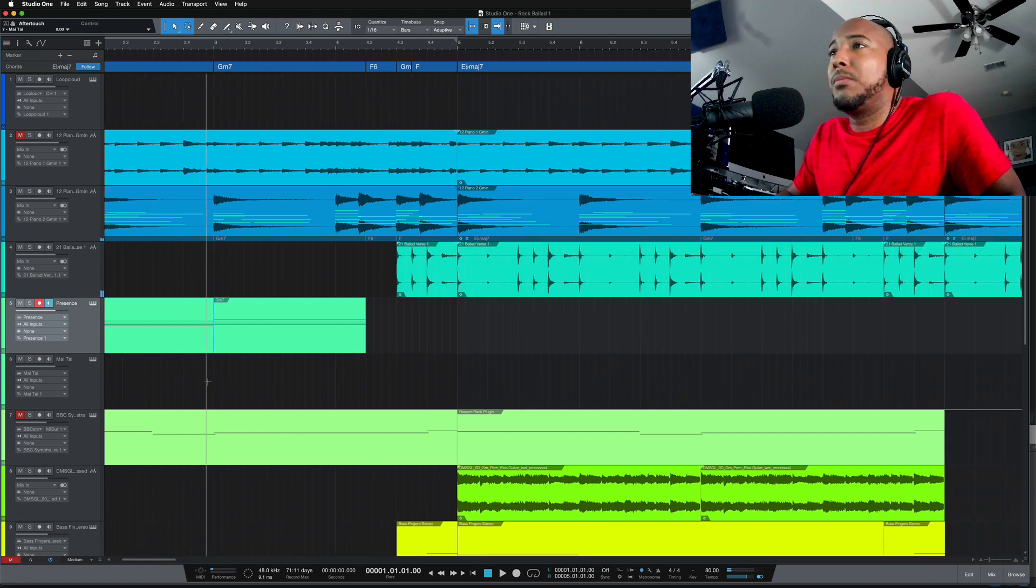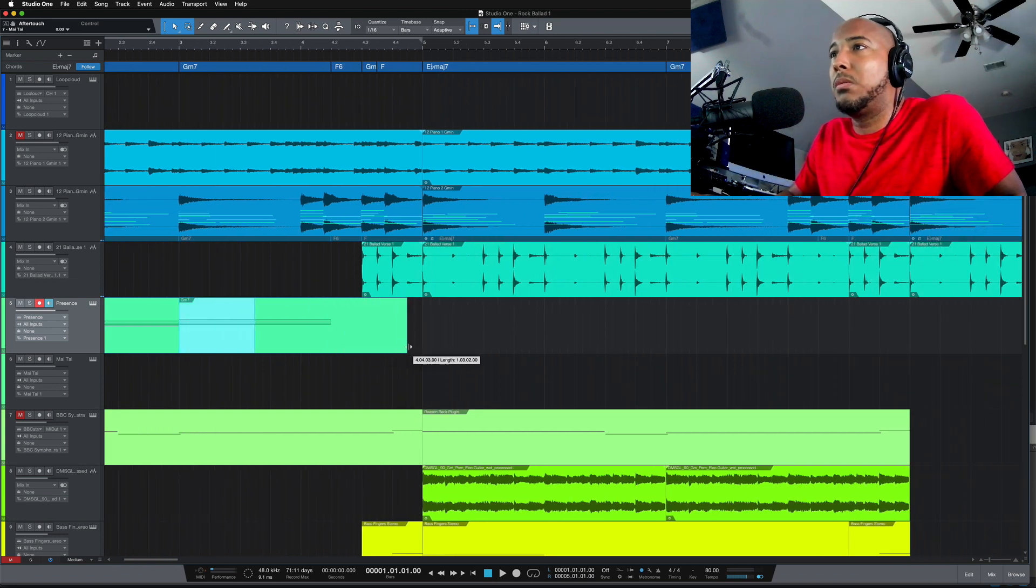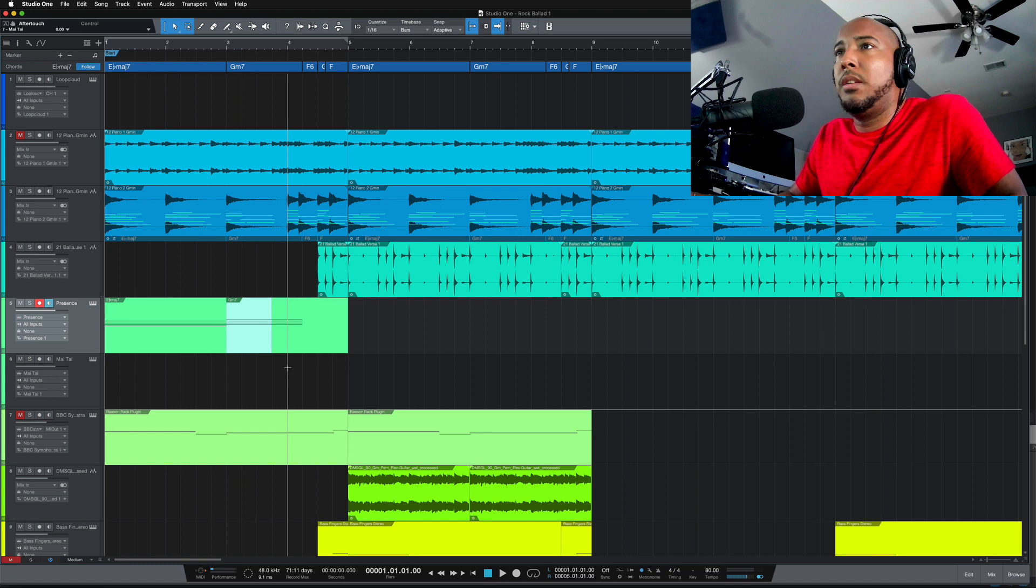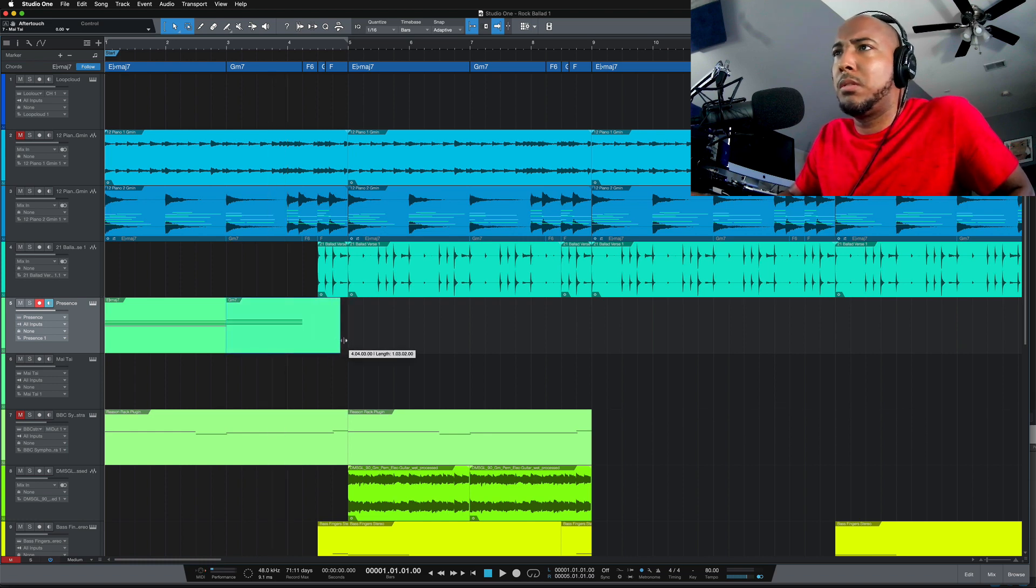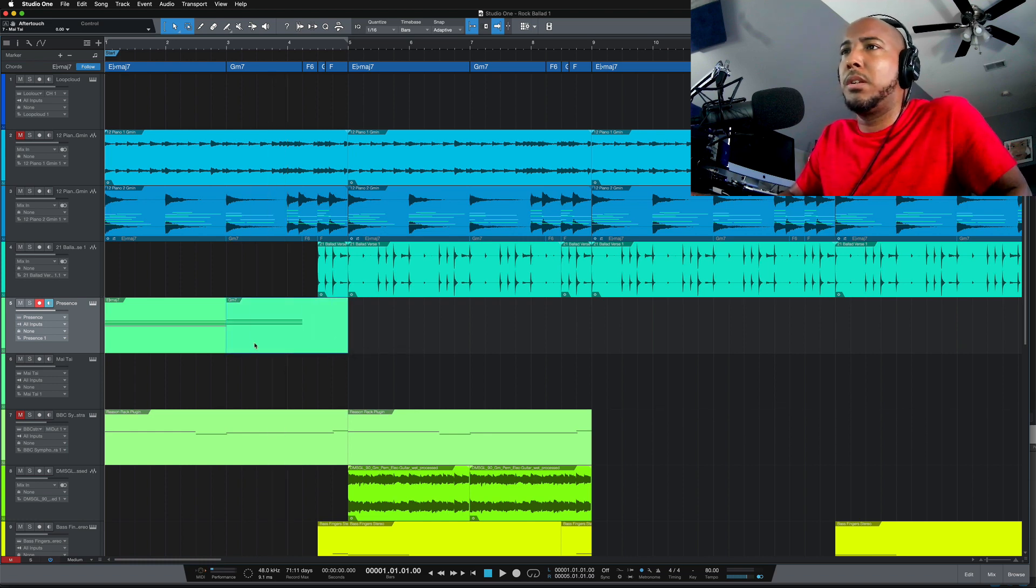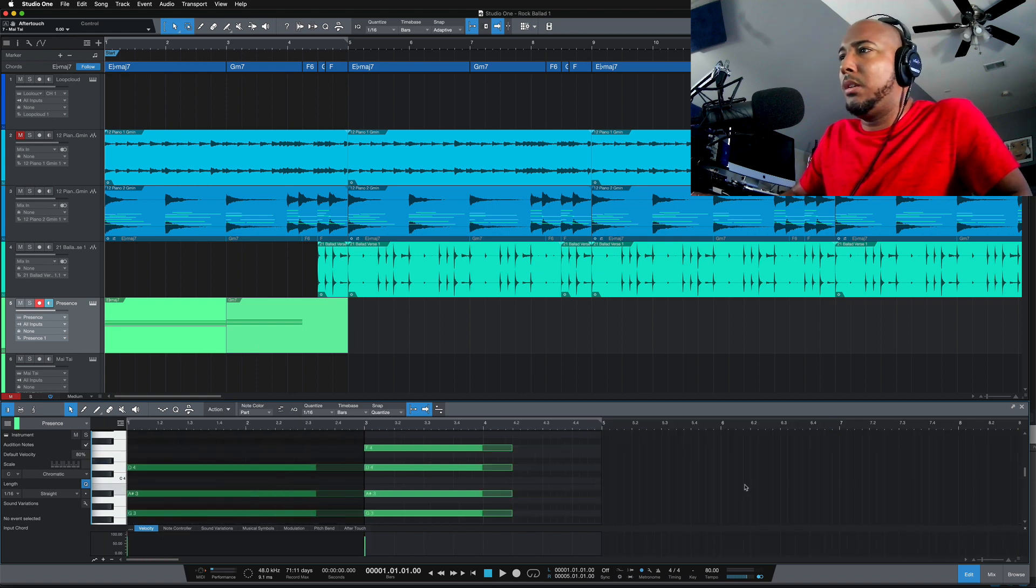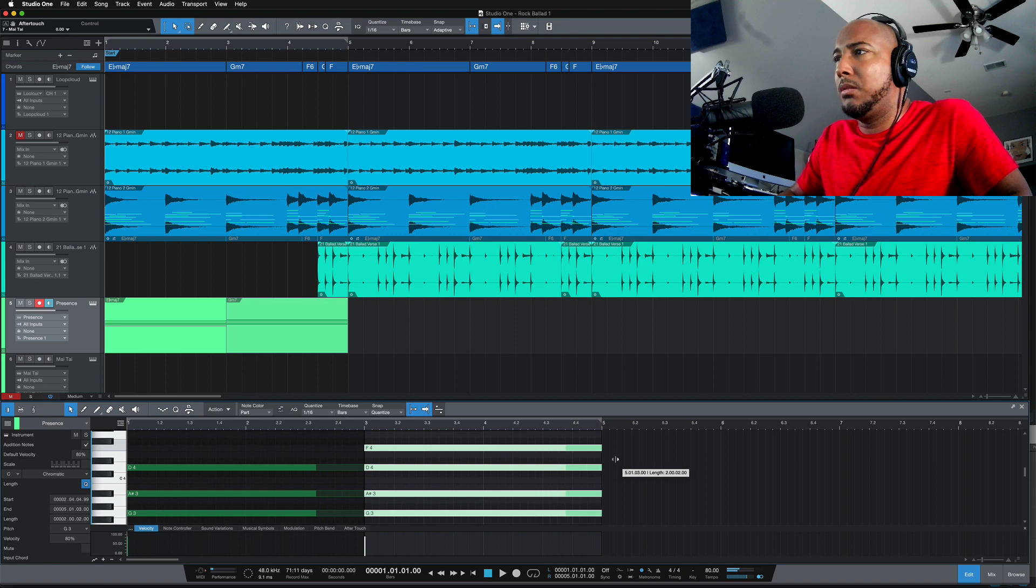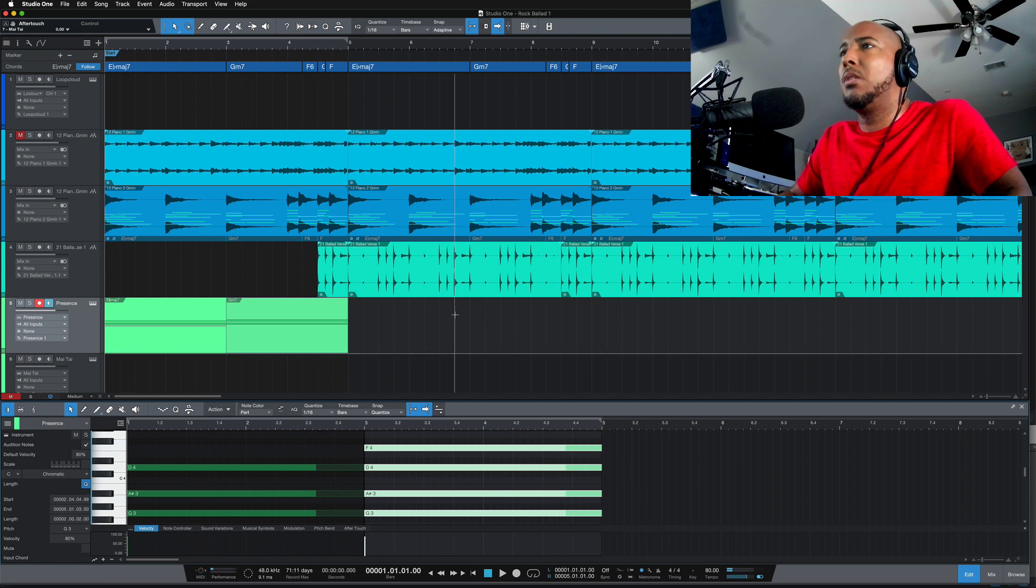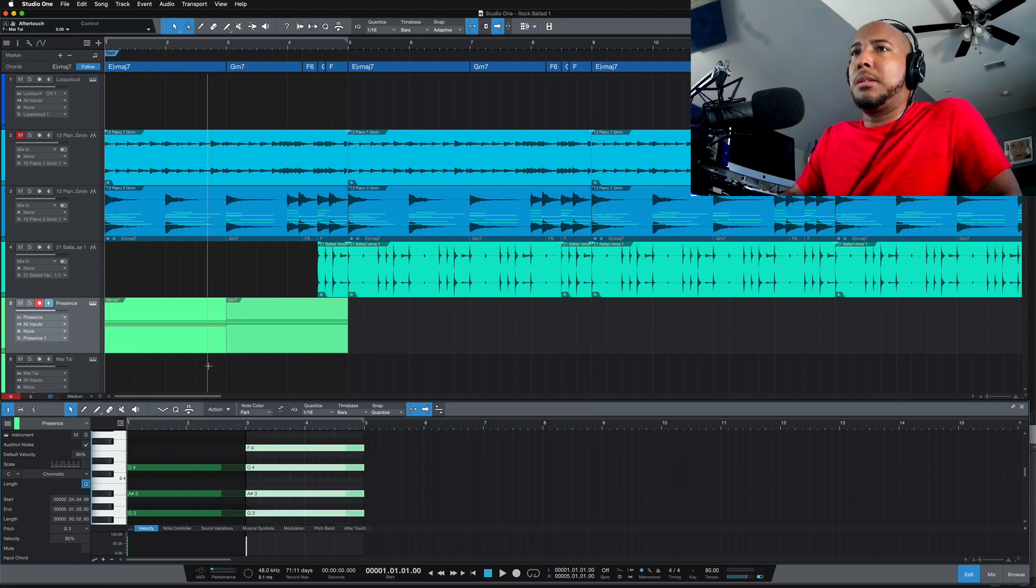Okay, so instead of that cutting off short, we're just going to extend that. And grab those here.